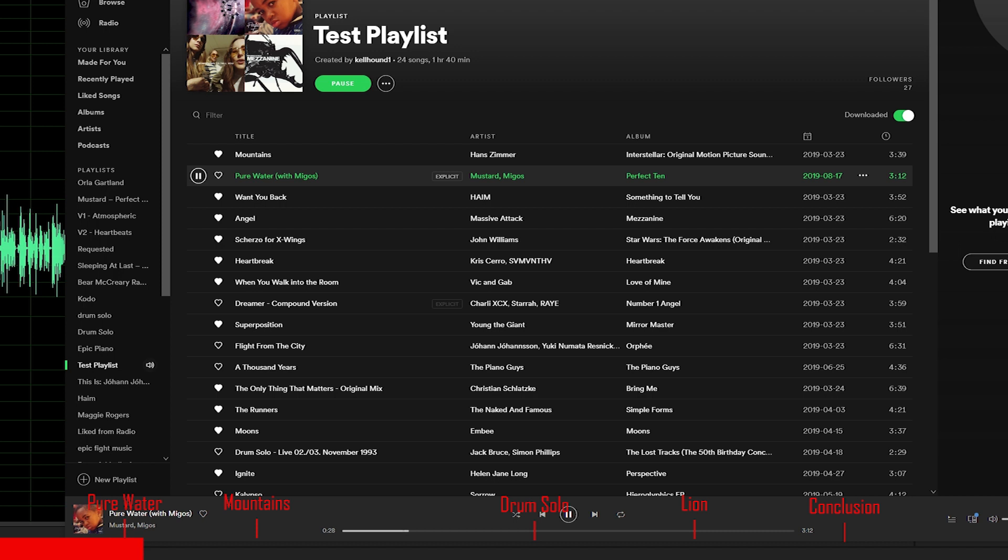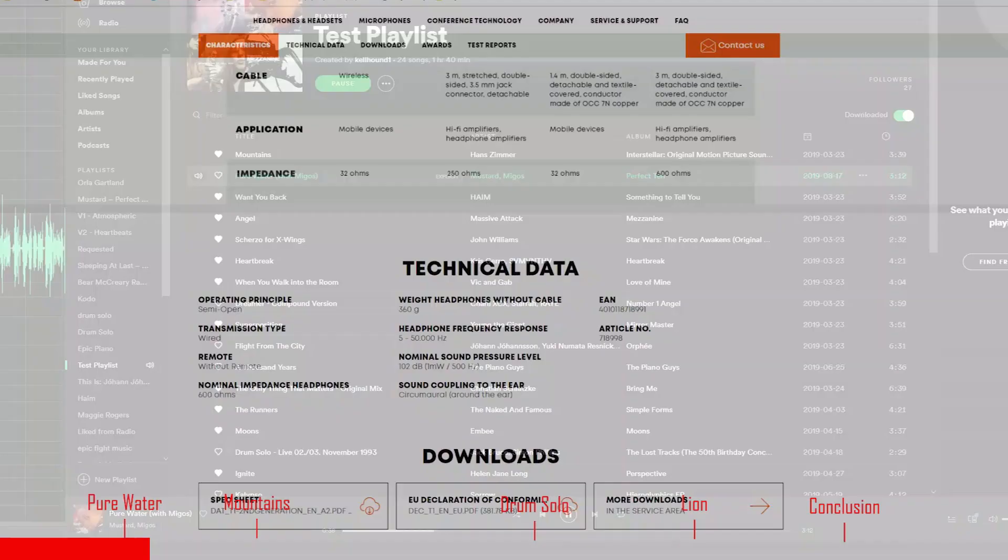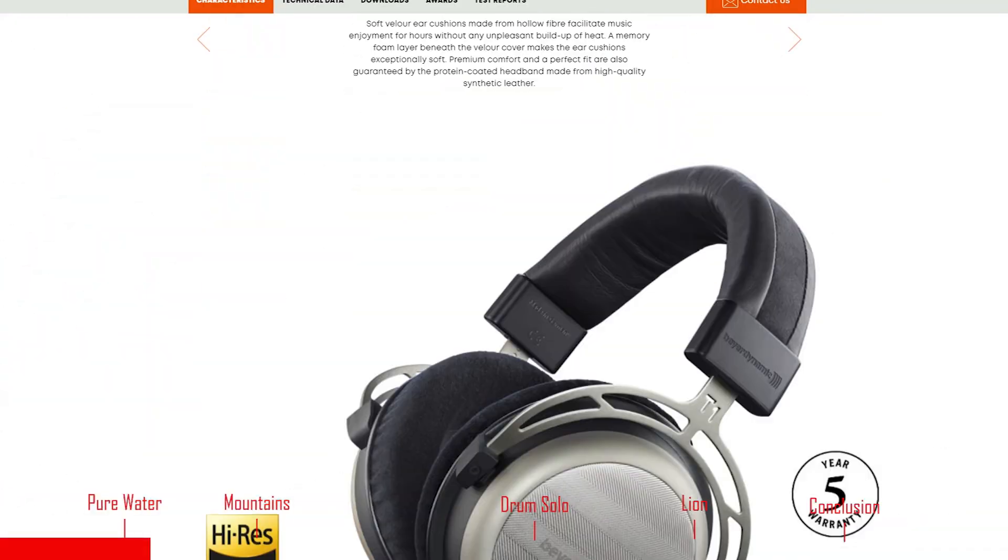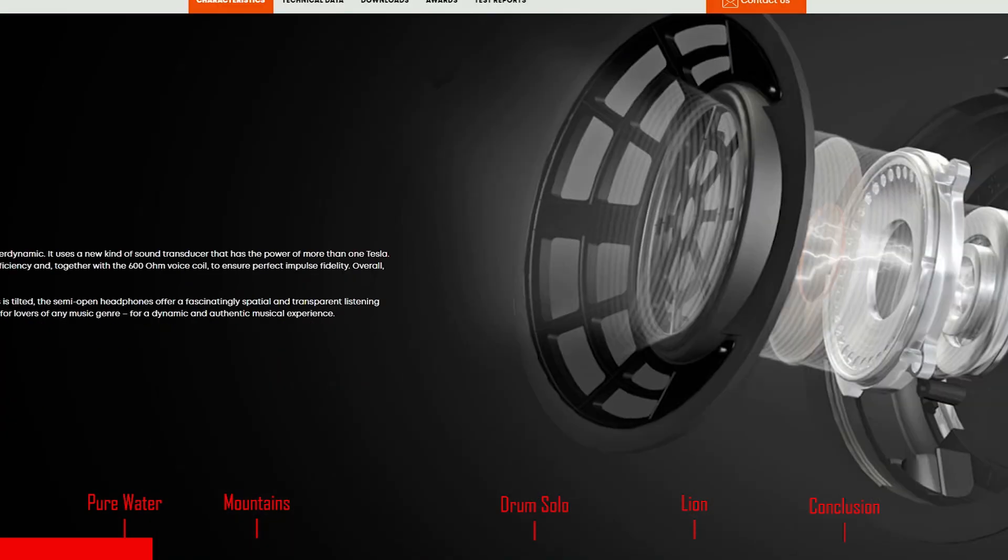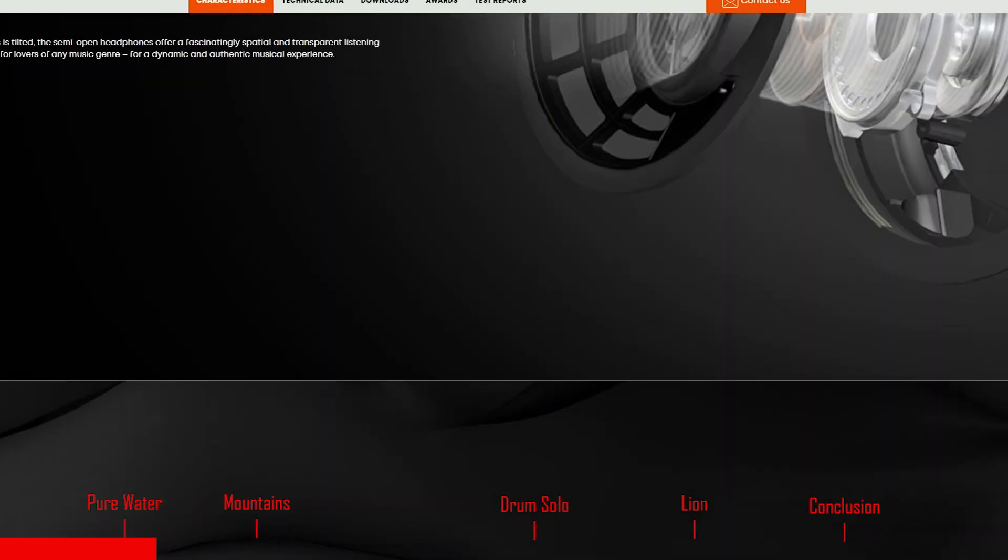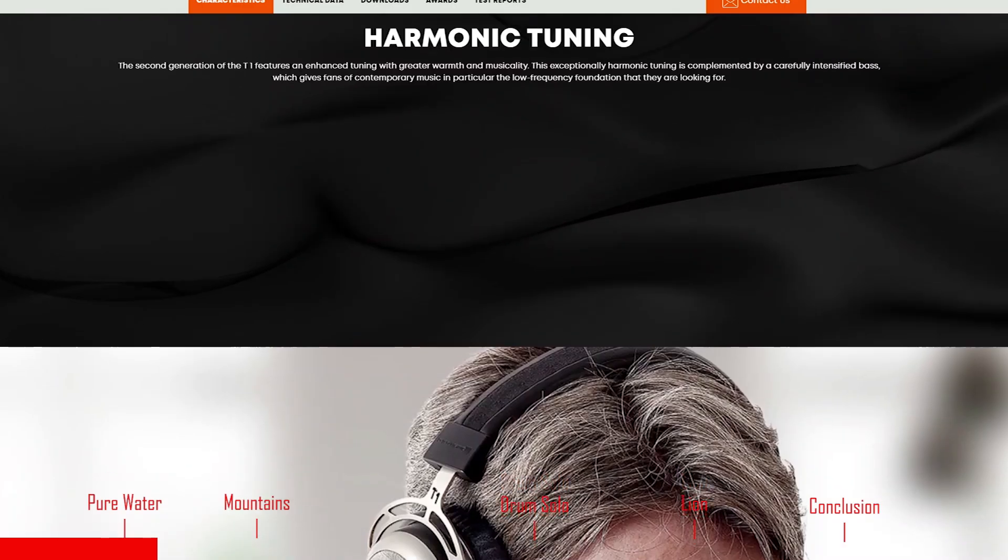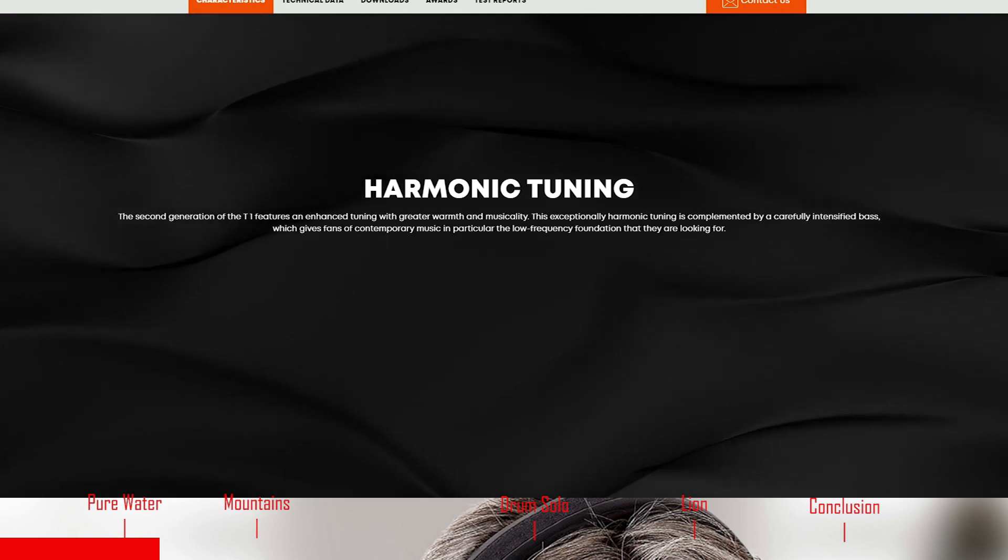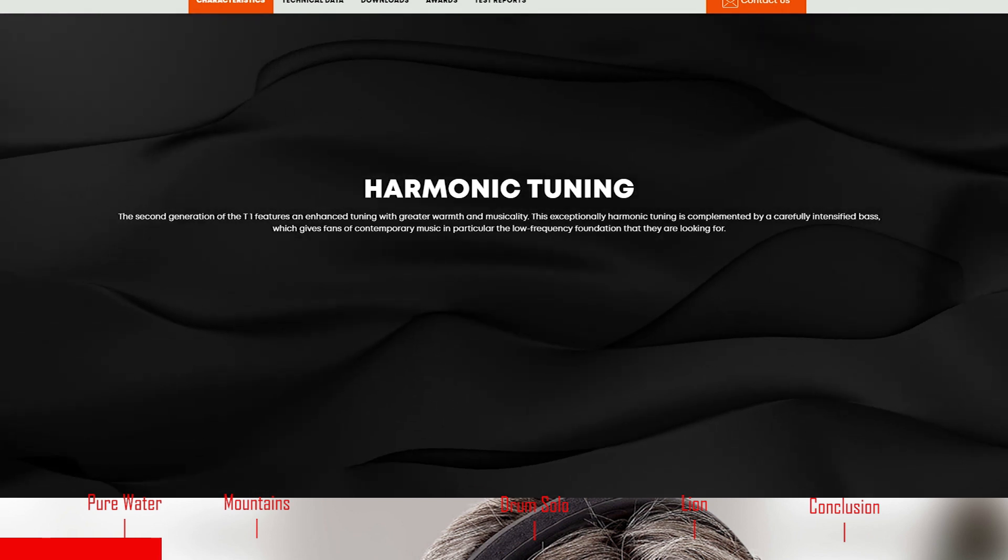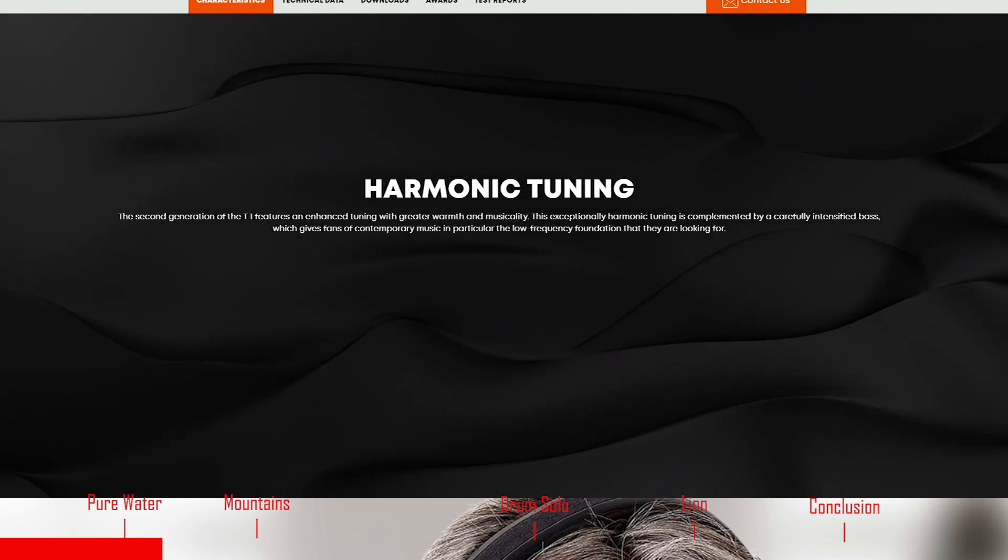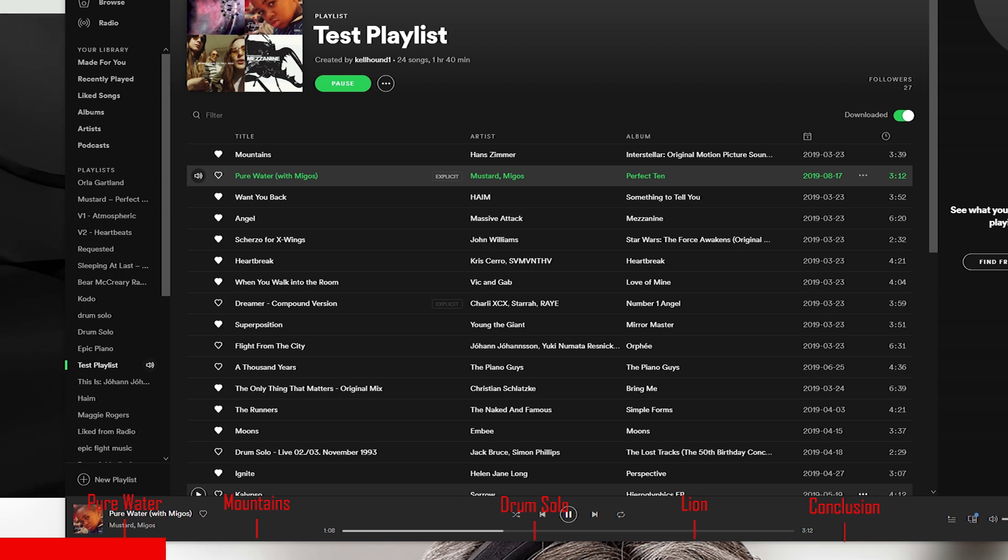Now that bass is by no means intense. It's not tight. It's not of substance. Beyerdynamic said in the marketing, lends the sound more substance. I got to tell you, the bass does not have substance. And the harmonic tuning, carefully intensified bass—on Pure Water by Migos, the bass, the drum is not intense by any stretch of the imagination. It sounds pretty light. And it's not loose bass, but it's not particularly tight bass either.